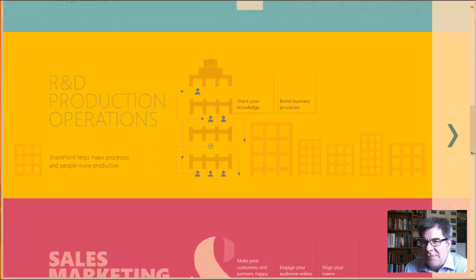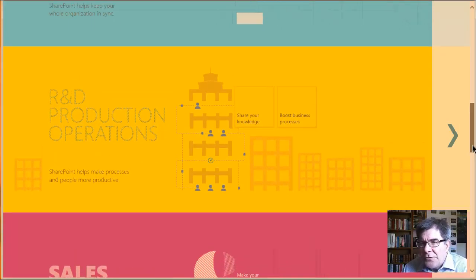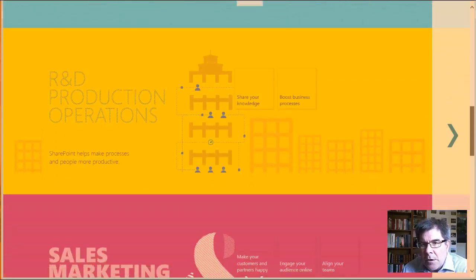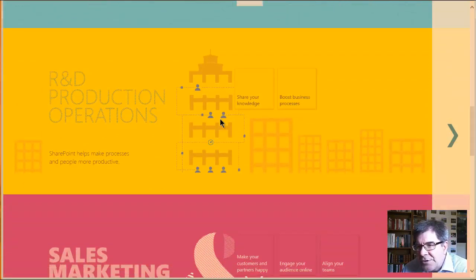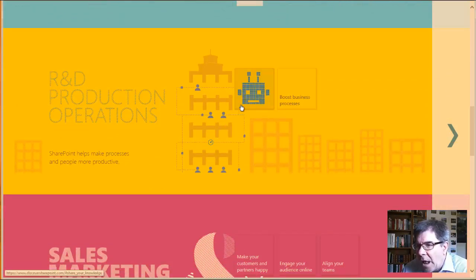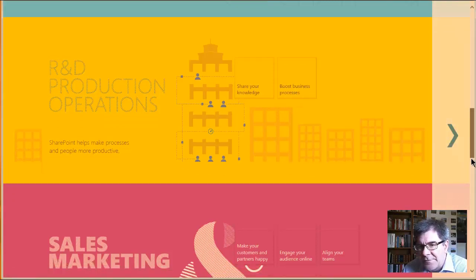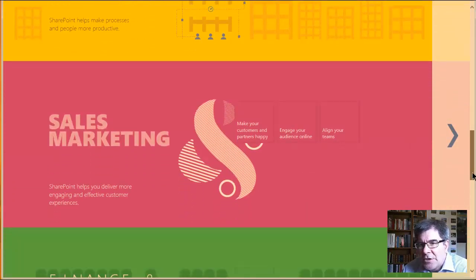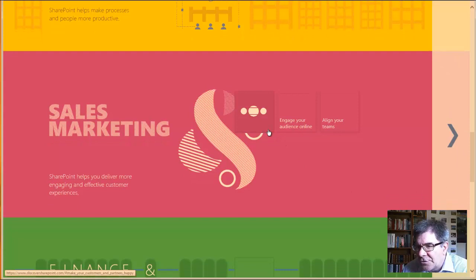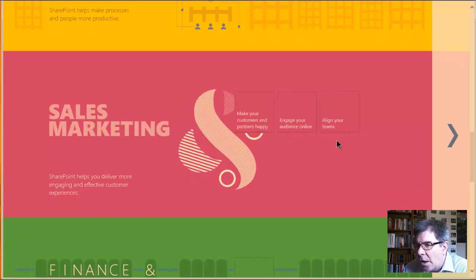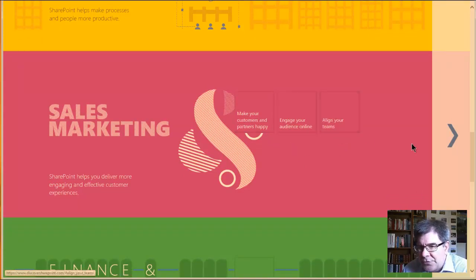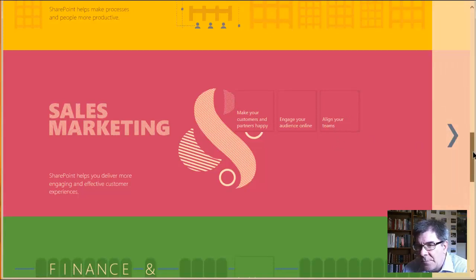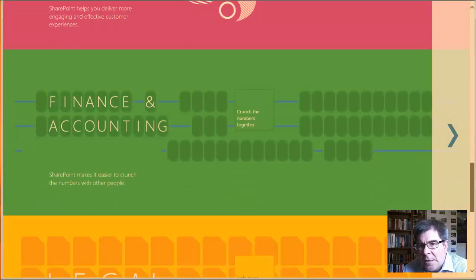The other thing is R&D production operations, sharing the knowledge, boosting business processes are the proposed benefits there. Sales and marketing would be making your customers and partners happy, engaging your audience online, and aligning your teams with respect to sales and marketing.